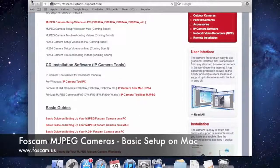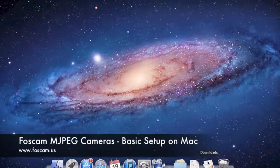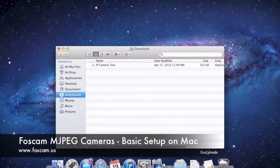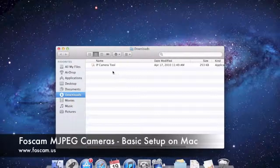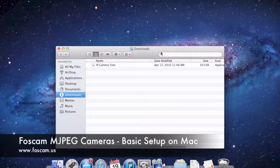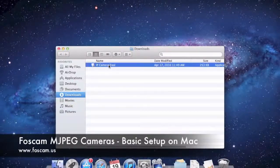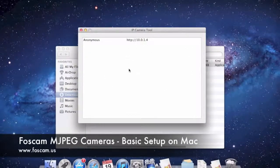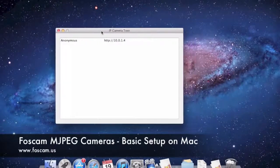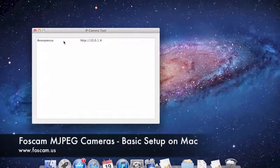I already have it installed. When you download it, it installs into your downloads folder. I've opened it in Finder — you just double-click it, it will open, and it'll ask if you want to open it; say open. It pulls up the IP Camera Tool software box, and you can already see one camera listed — that's the camera connected to the router.